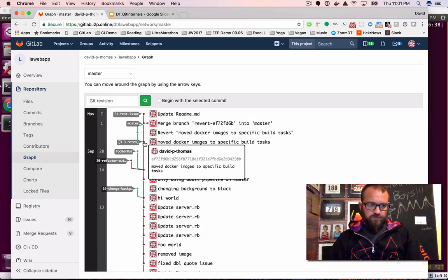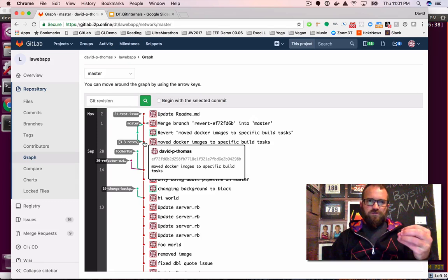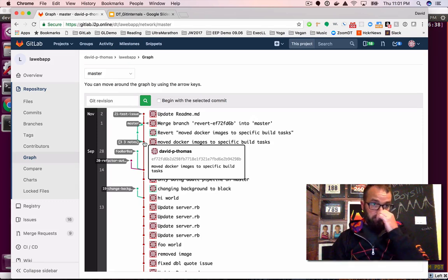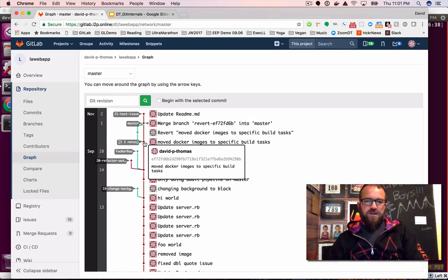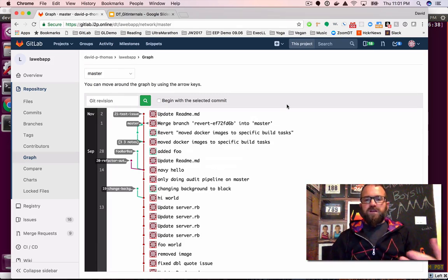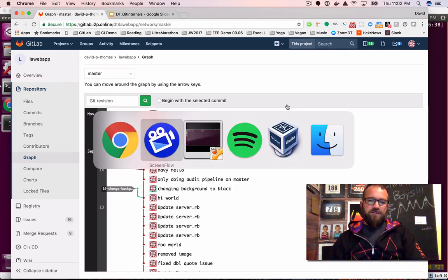But what I found, and what I want to share with you here, is that once you fundamentally understand where those are coming from — once you're able to speak in SHA, as I say, and fear not the SHA — working with Git actually becomes a lot easier and a lot easier to understand.